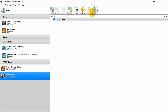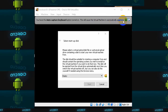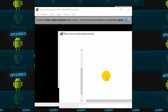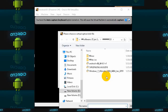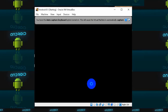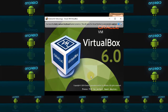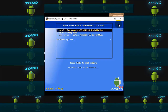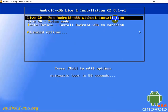Now simply click Start to start this virtual machine. From here you can select the Android ISO image which we just downloaded — the image has been selected. Click Start.